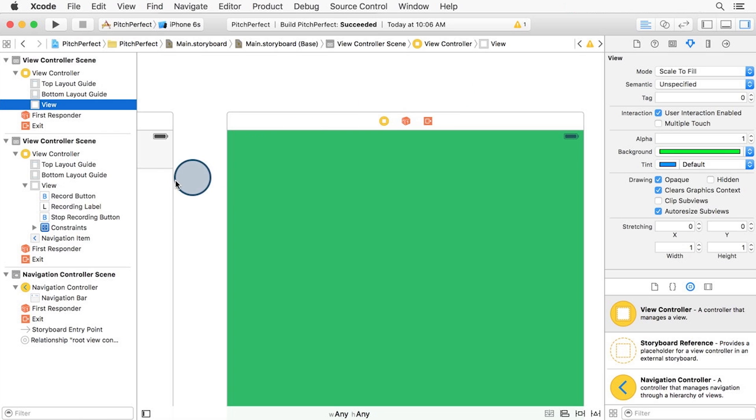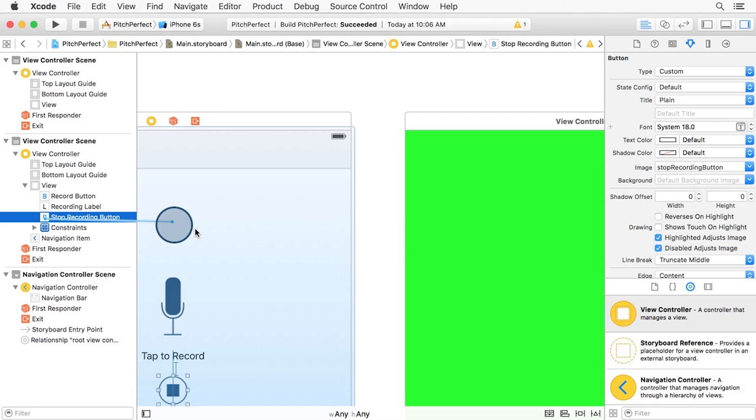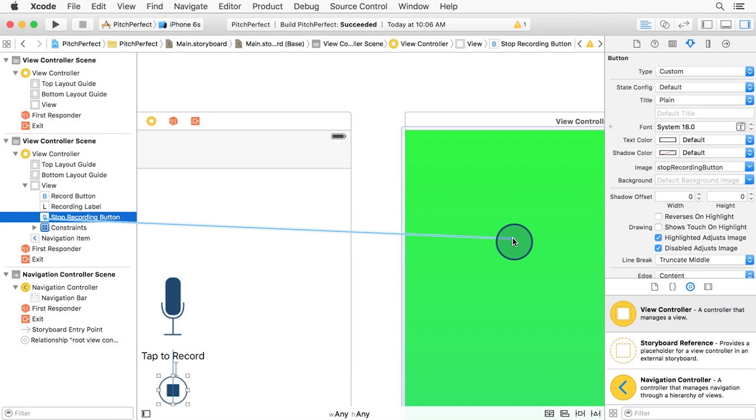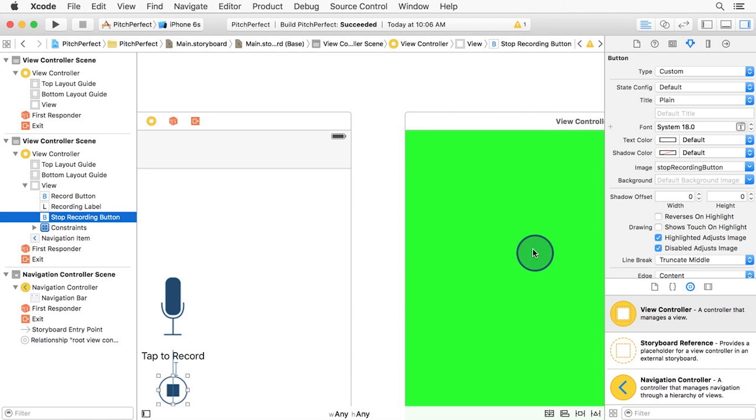First, select the stop recording button here in the document outline. Then you can hold down the control key and drag directly from it to the new view controller. Select the show segue.